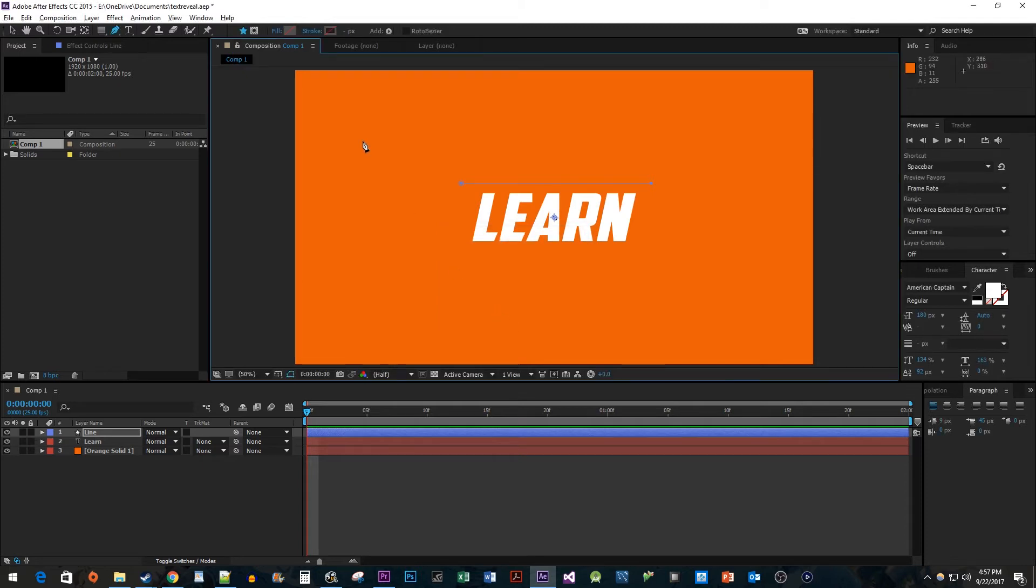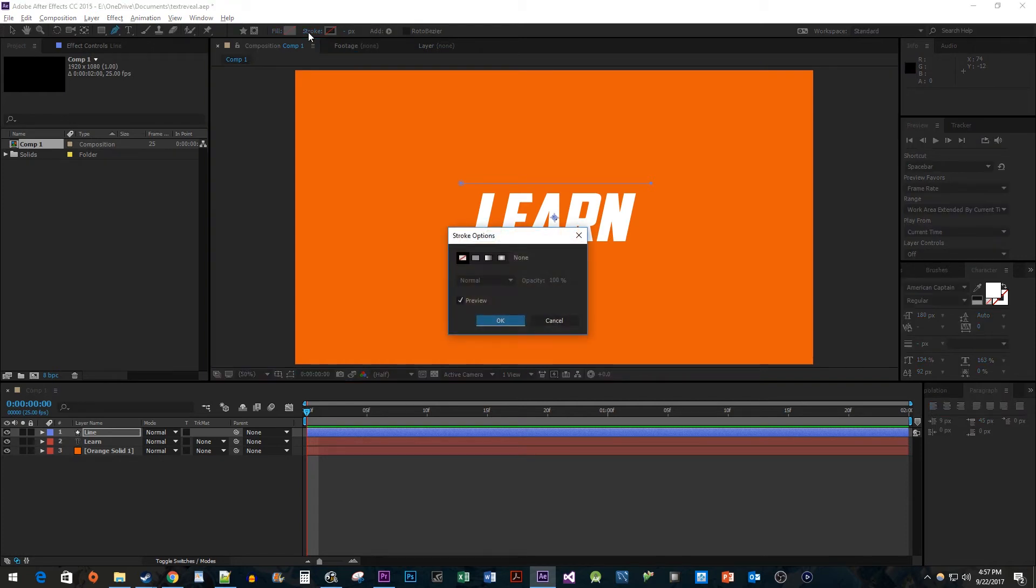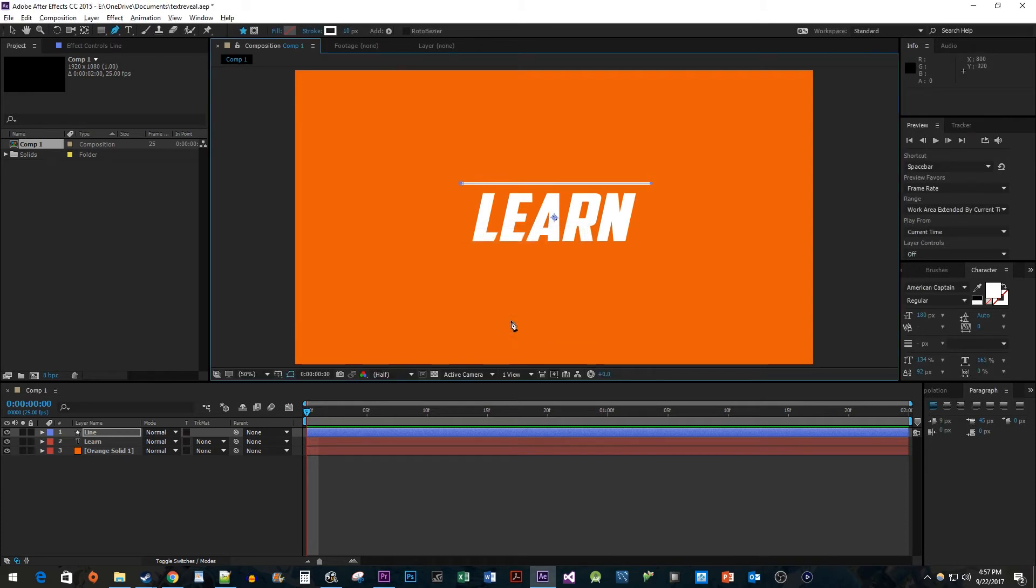Next, I'm going to click Stroke Options. In the pop-up, choose Solid Color and hit OK. Then, increase the size of the stroke to about 10.